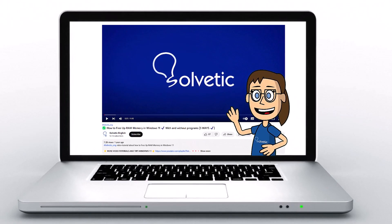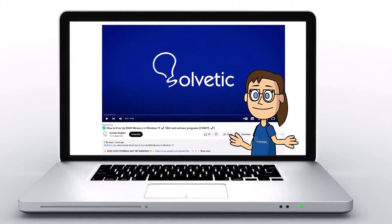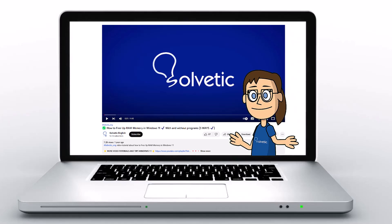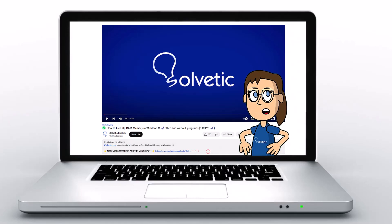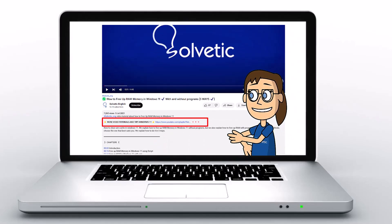Welcome to Solvetic, your channel to always learn technology easily. Below in the description, you will find useful links and commands we used in this video.